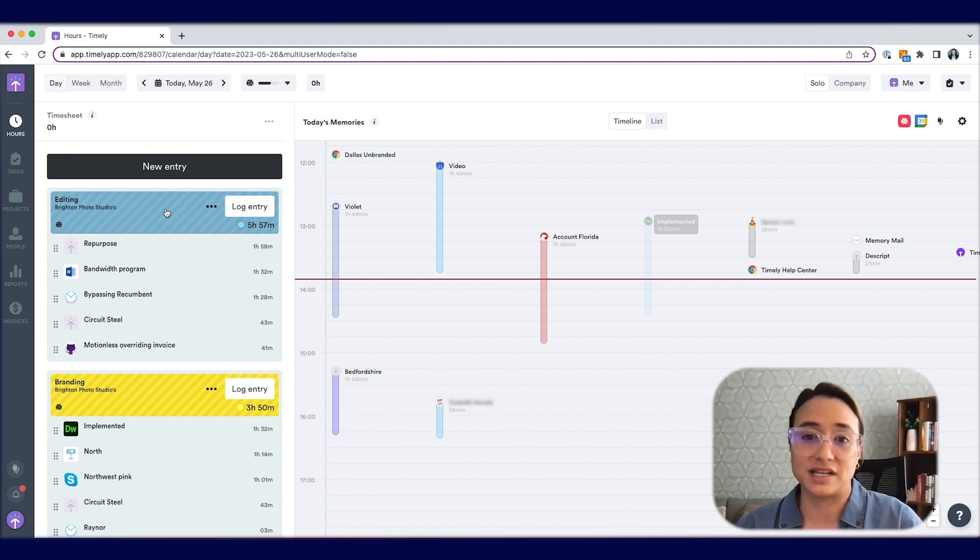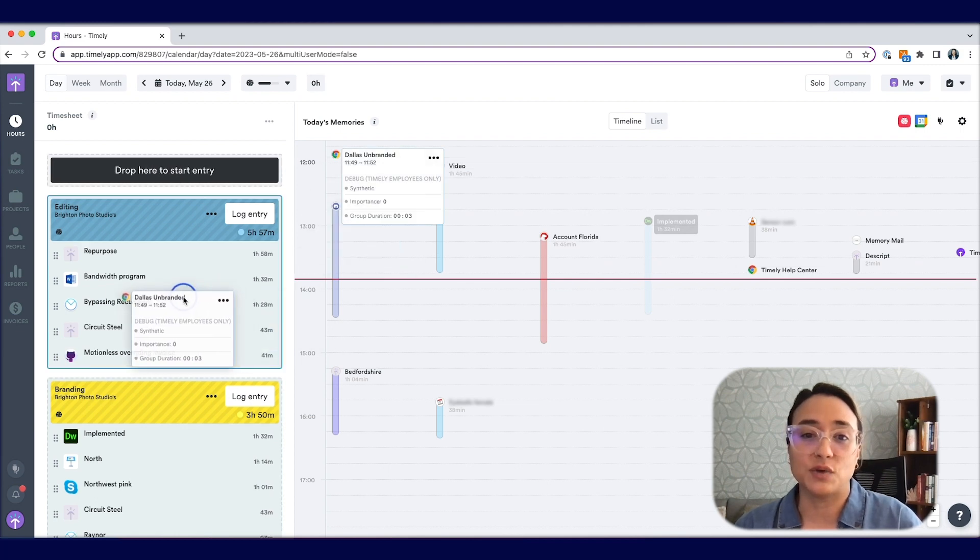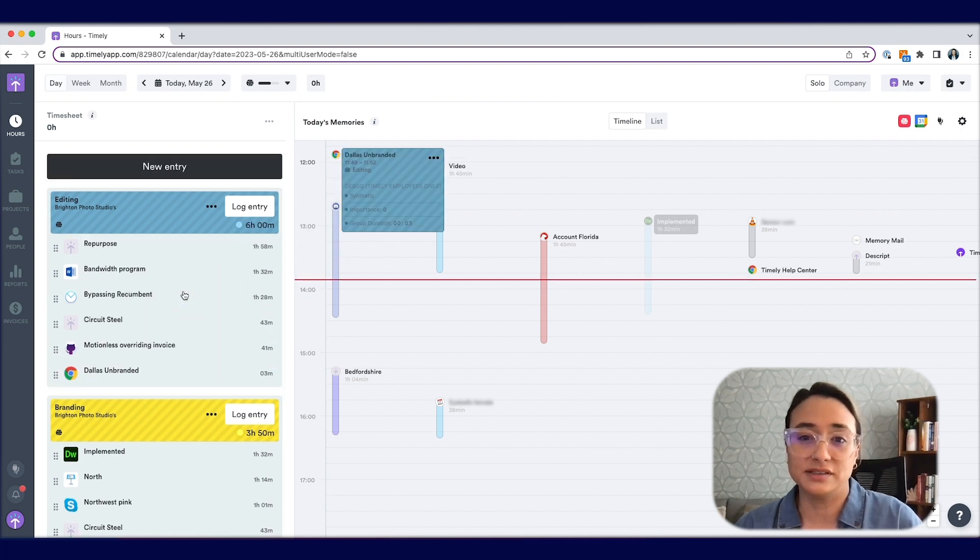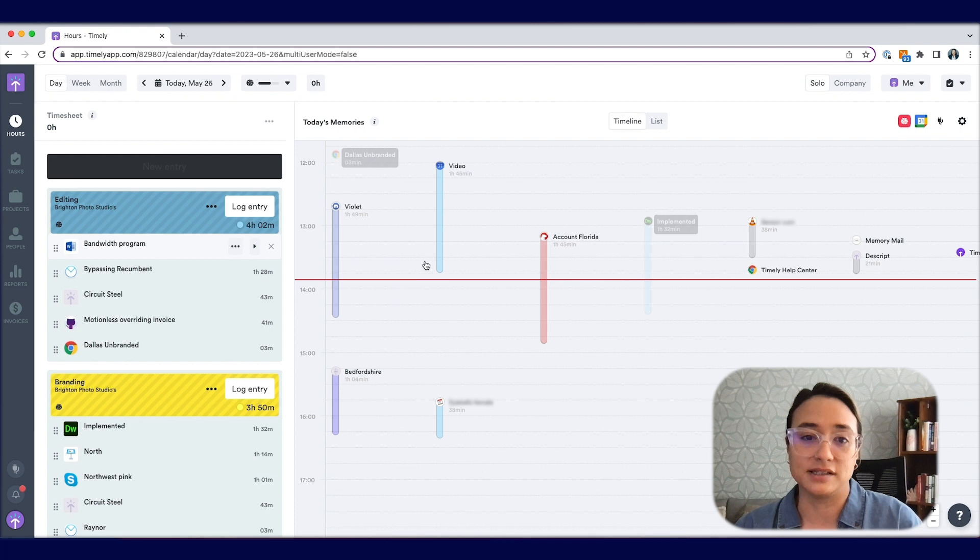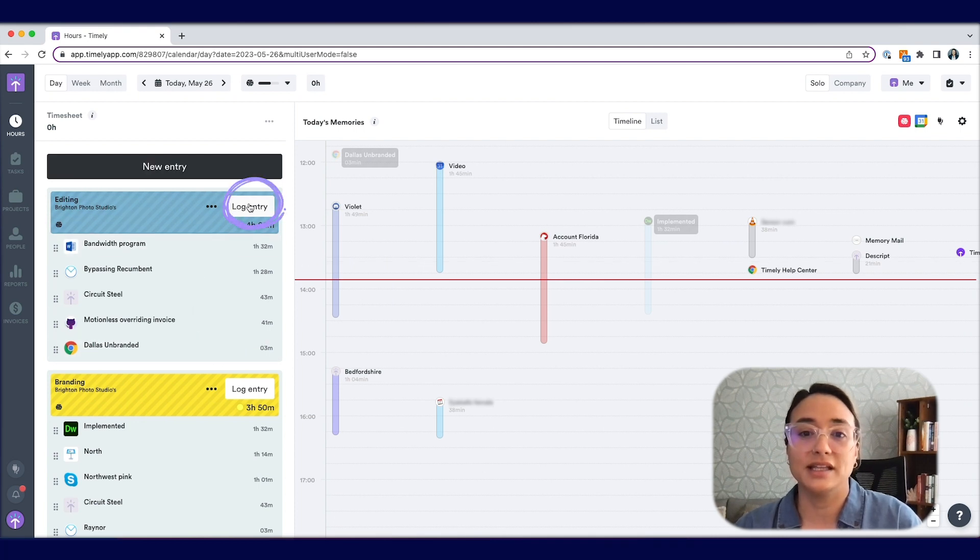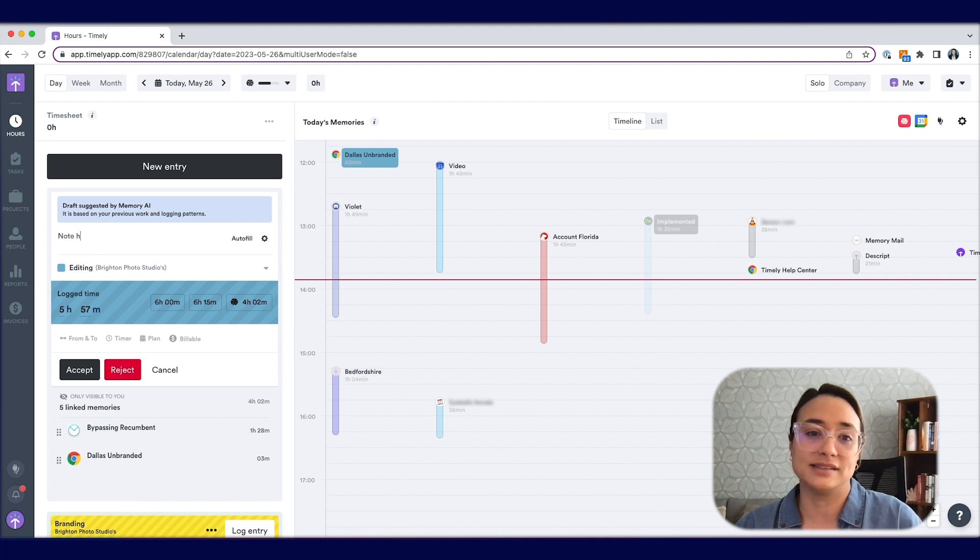If an AI draft contains memories which don't belong to the project indicated, or if it's missing any memories, you can easily drag and drop memories between your memory inbox and your entry to correct it. Once you've corrected it, hit Log Entry. You can then add notes and tags and click Accept.